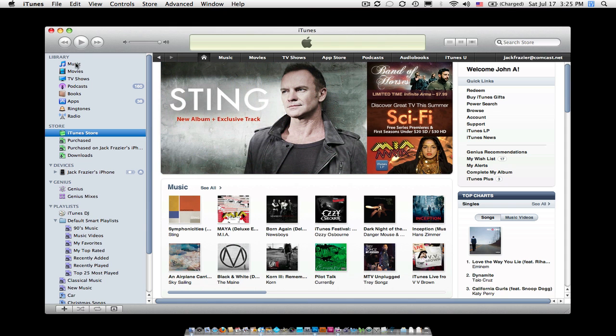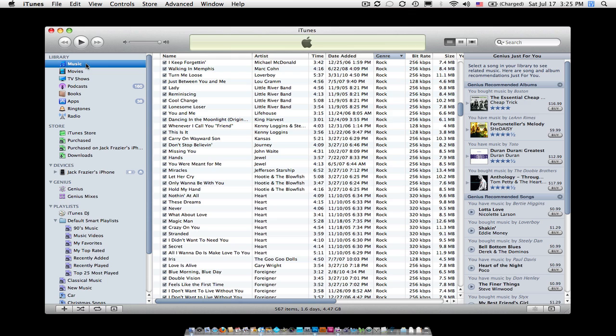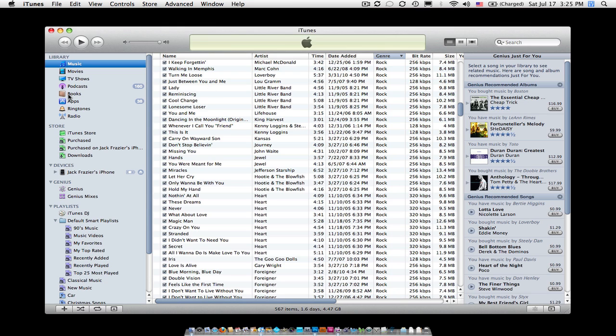If I go up here at the top and under Library click on my Music folder, I am now seeing the contents of my Music folder here. What we need to do first is, under Library, go down to Books and click on your Books folder.